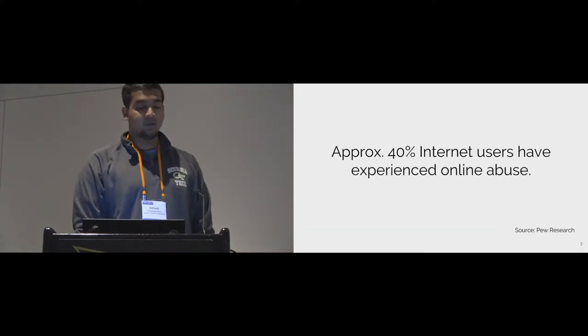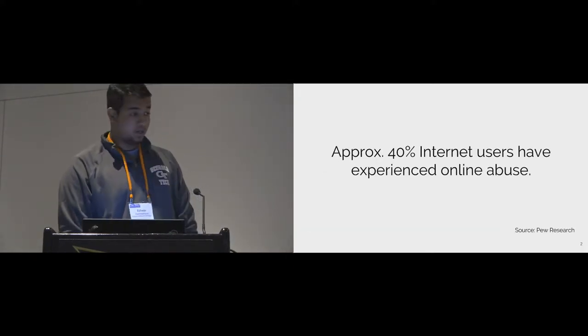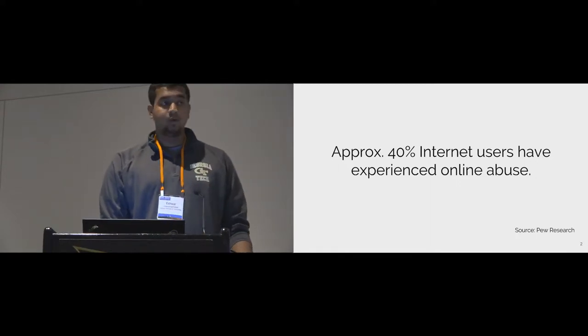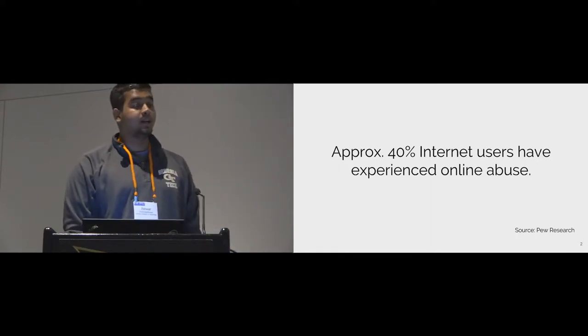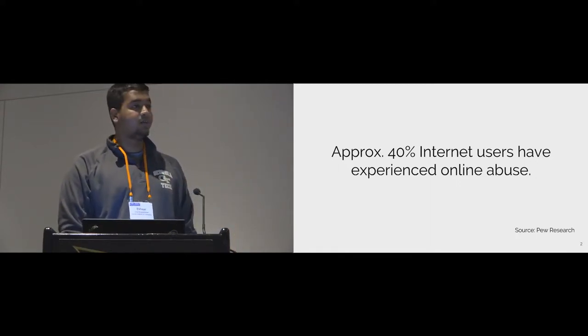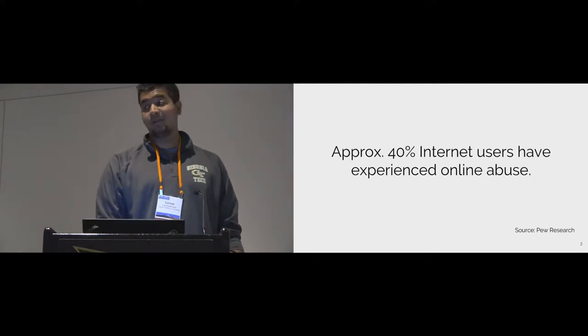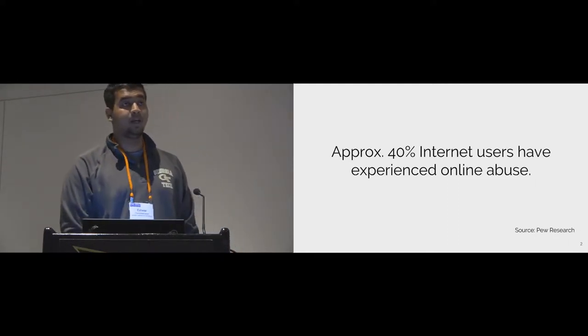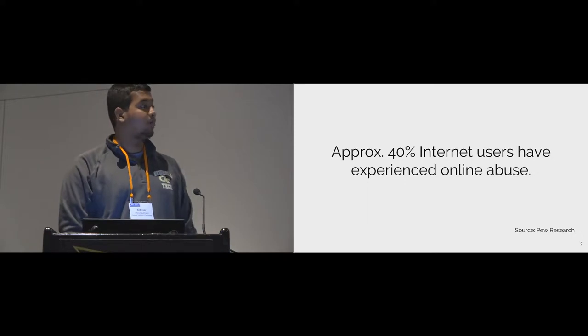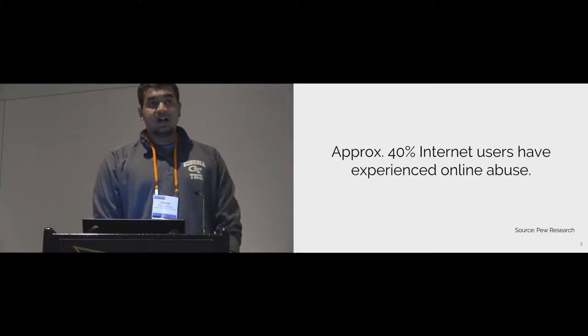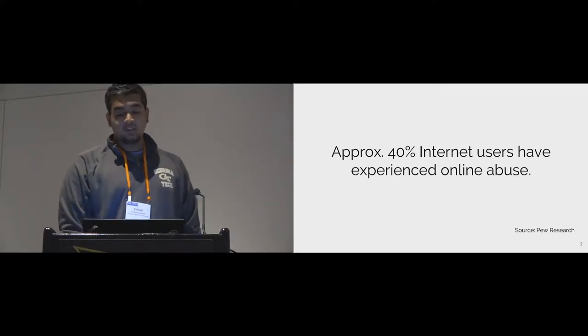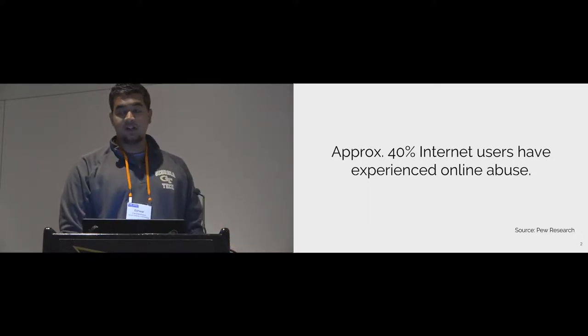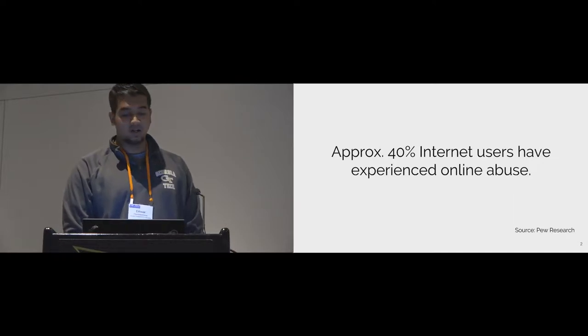A key challenge for online communities is moderating abusive behavior. Since its earliest days, harassment and abuse have plagued the internet. According to a recent survey by Pew Research, approximately 40% of internet users have reported being the subject of online abuse at some point of time. In the following slide, I'll be showing examples of real threats and comments posted on the internet. Please watch out for explicit content.